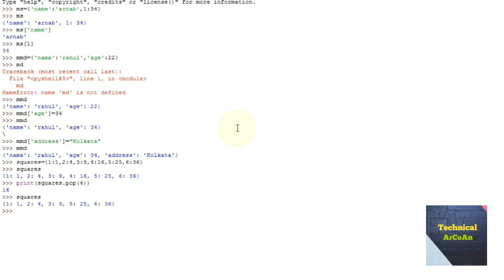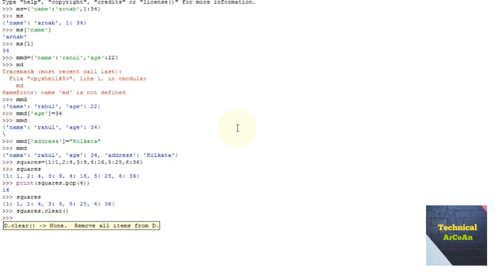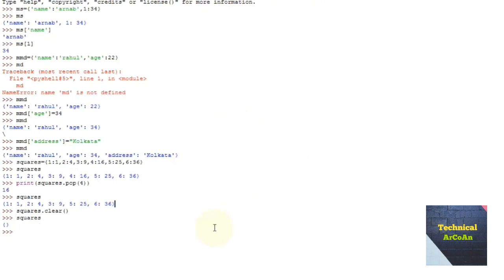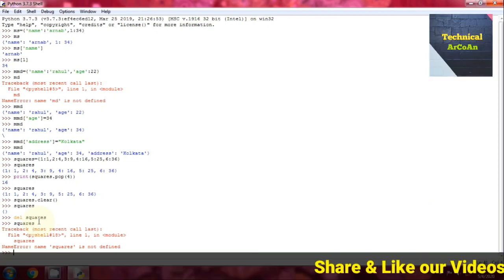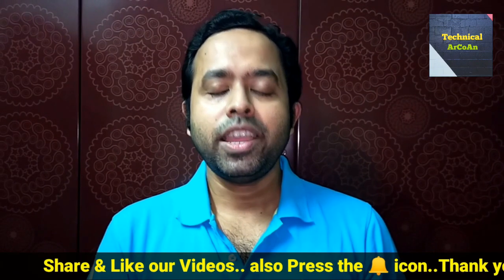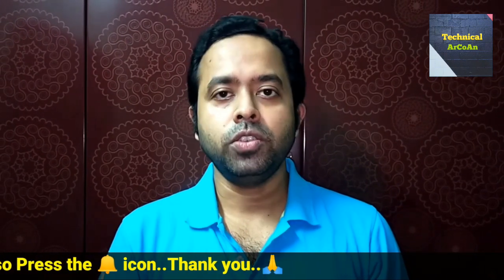To remove all items from the dictionary, use the clear function. If we write squares.clear() and press enter, squares becomes an empty dictionary. We can also delete an entire dictionary using del squares — after that, trying to retrieve squares gives an error because the dictionary no longer exists.